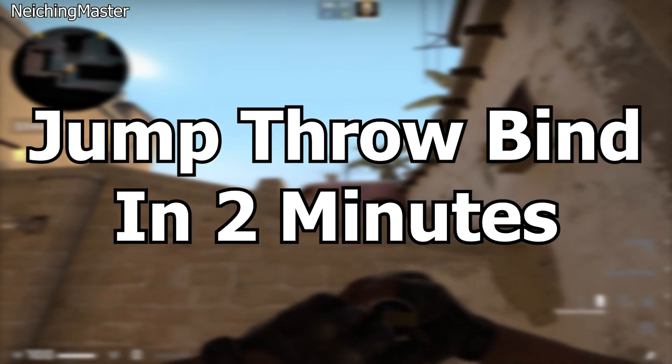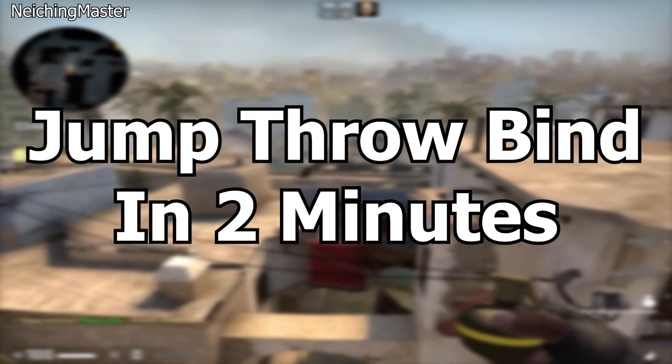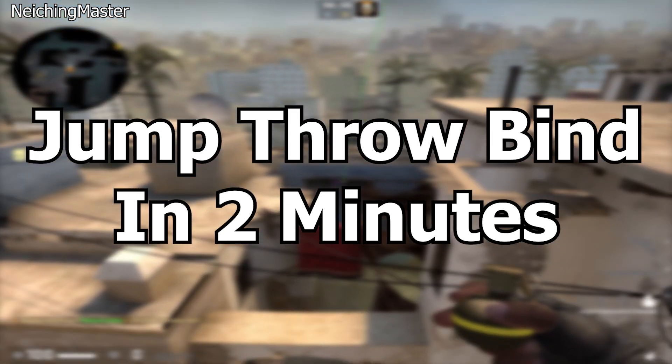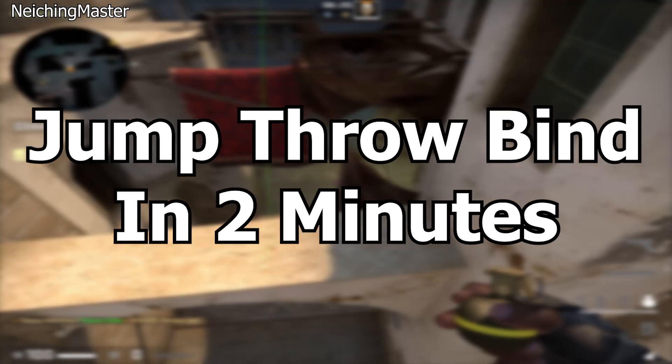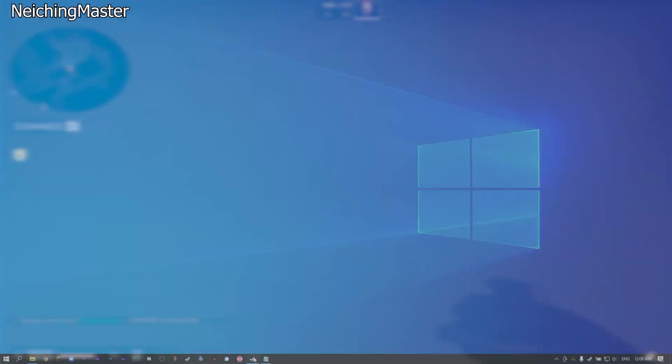Hello guys, this is a quick tutorial on how to add a jump-throw bind into CSGO. There are mainly two steps here.